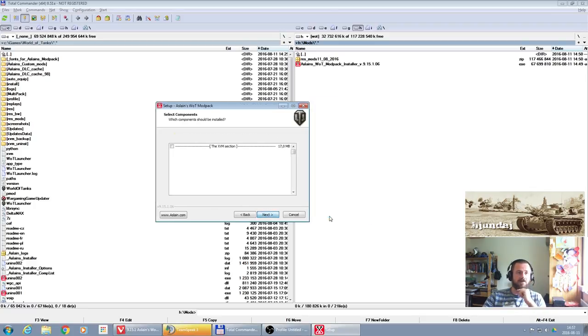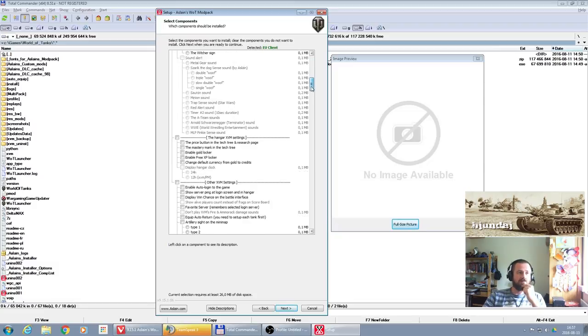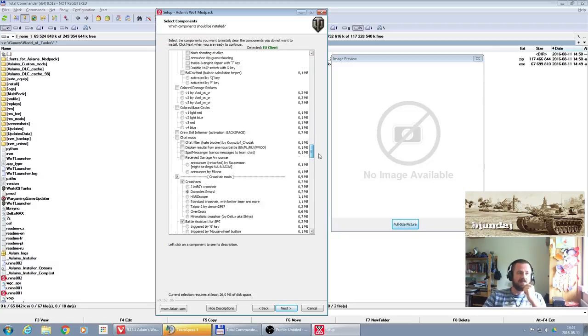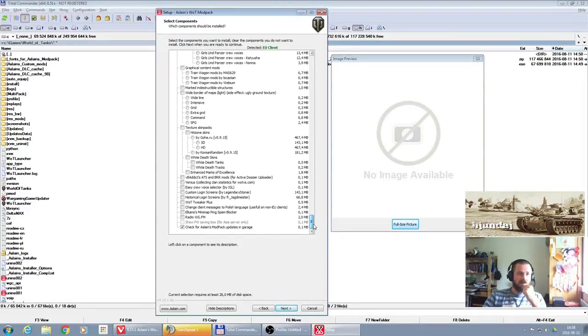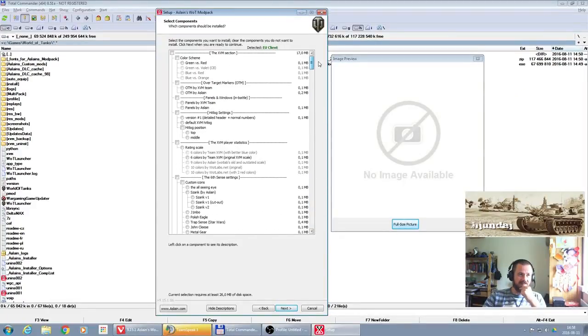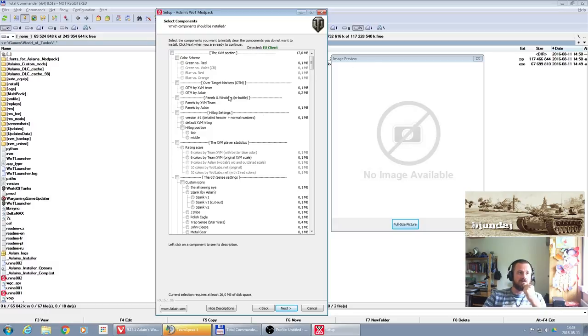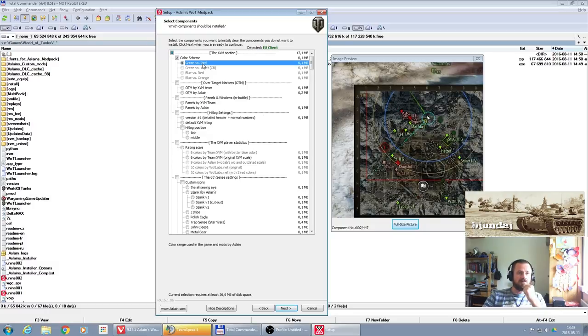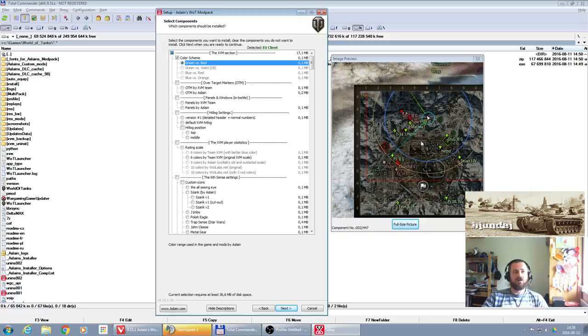Let's go to the next step. What we have is the whole big list of all available mods which are included in that pack. As you can see here on the right, we have the image preview. When you click on something, it shows you actually how it can look in the game.